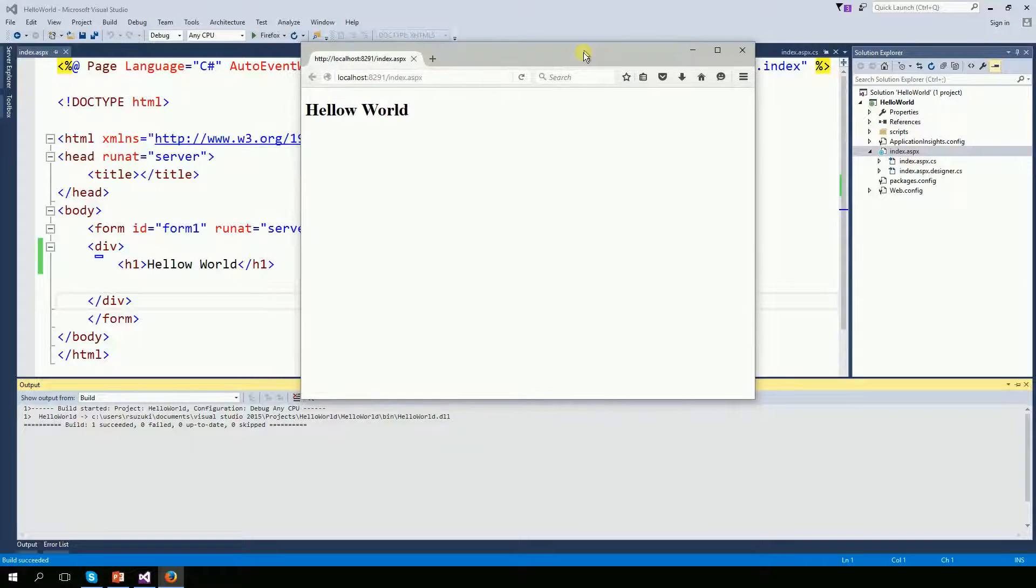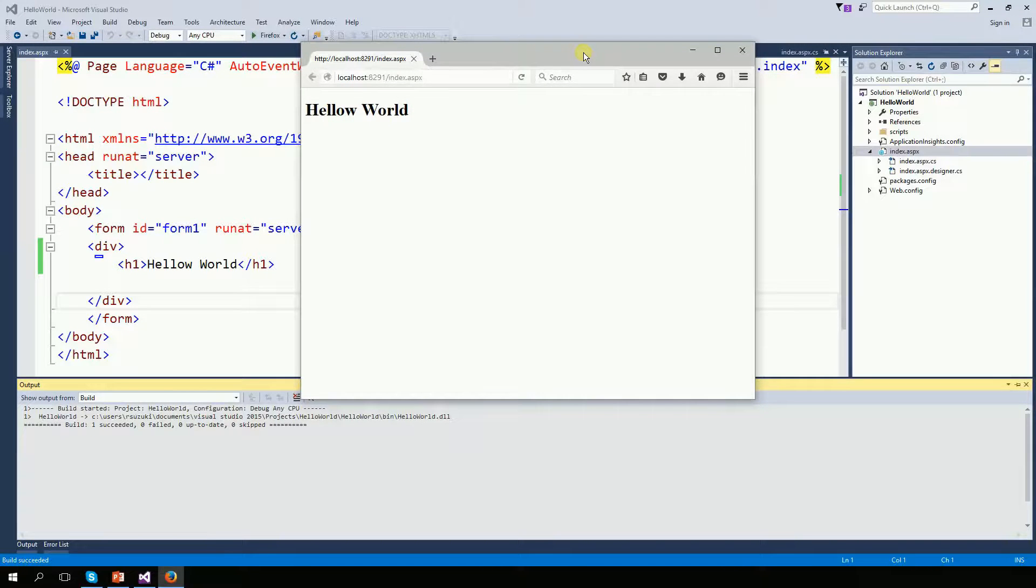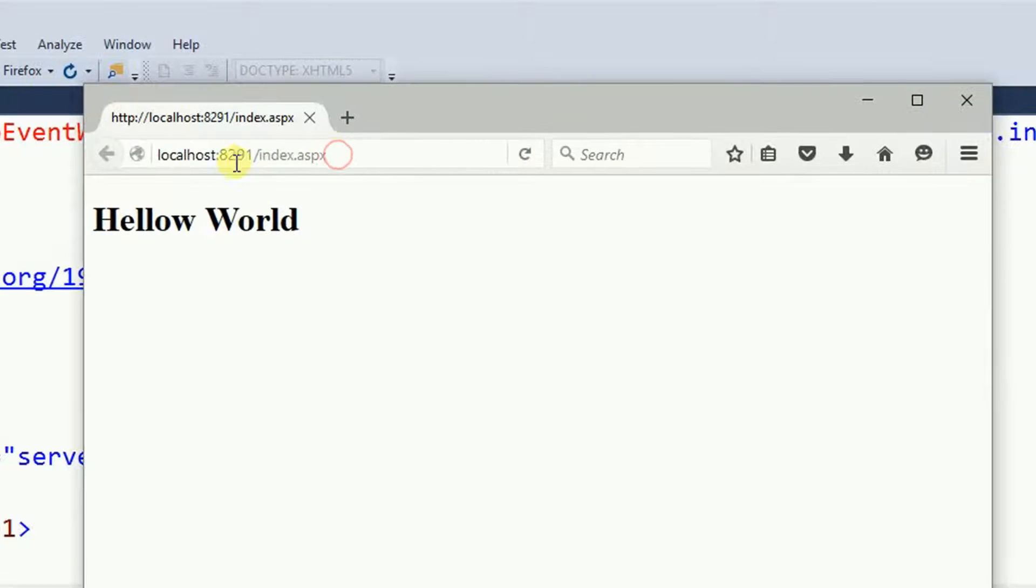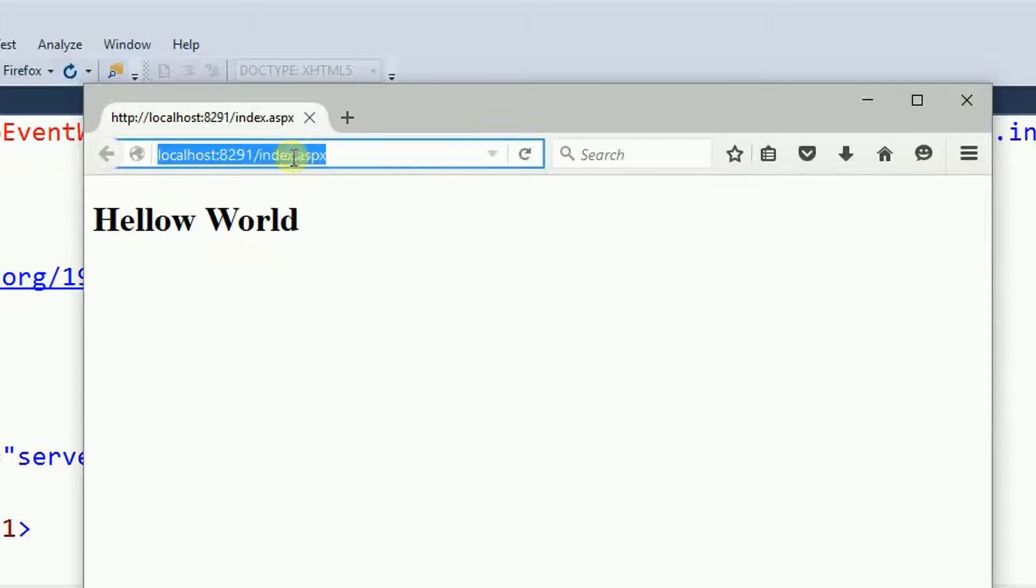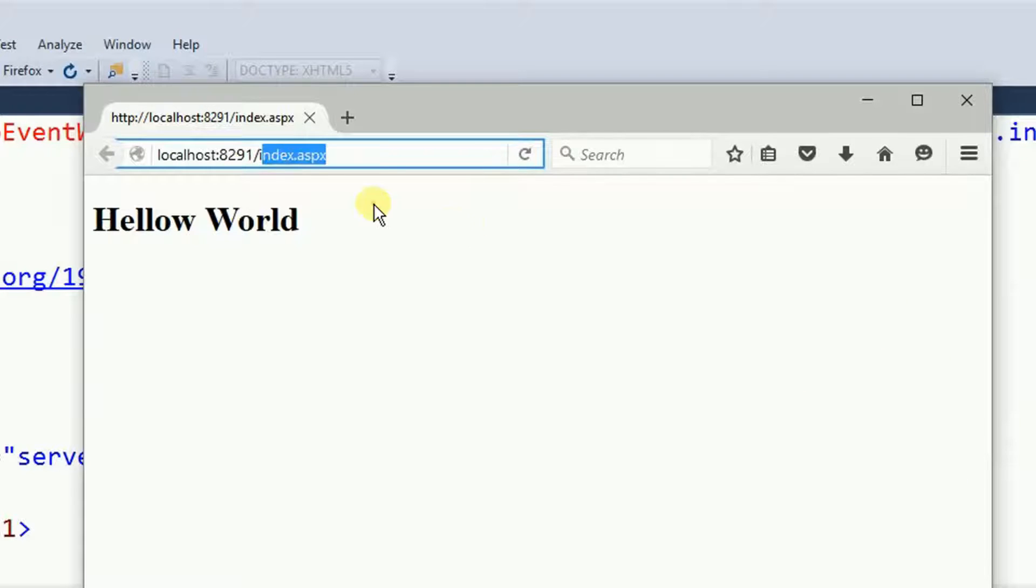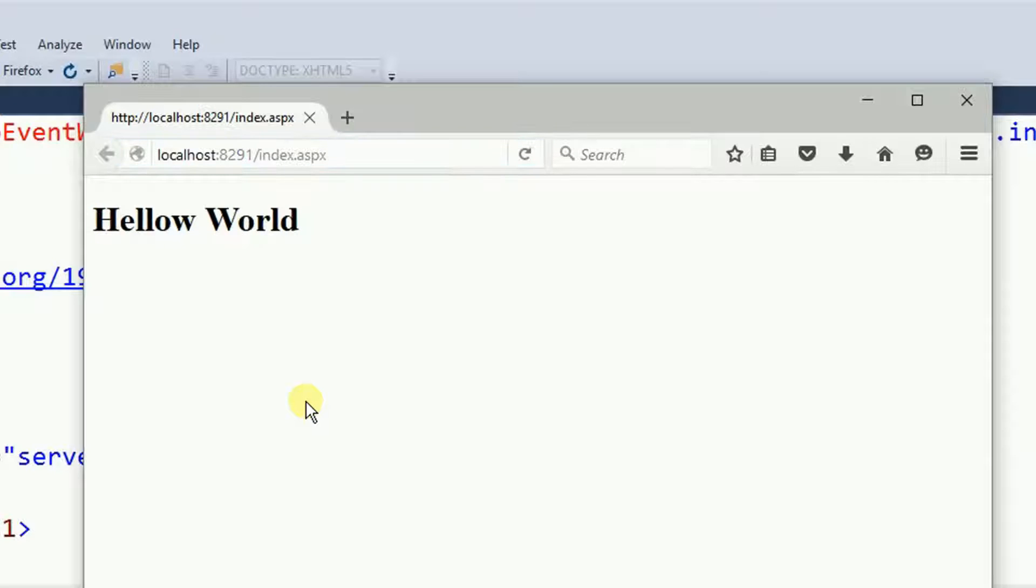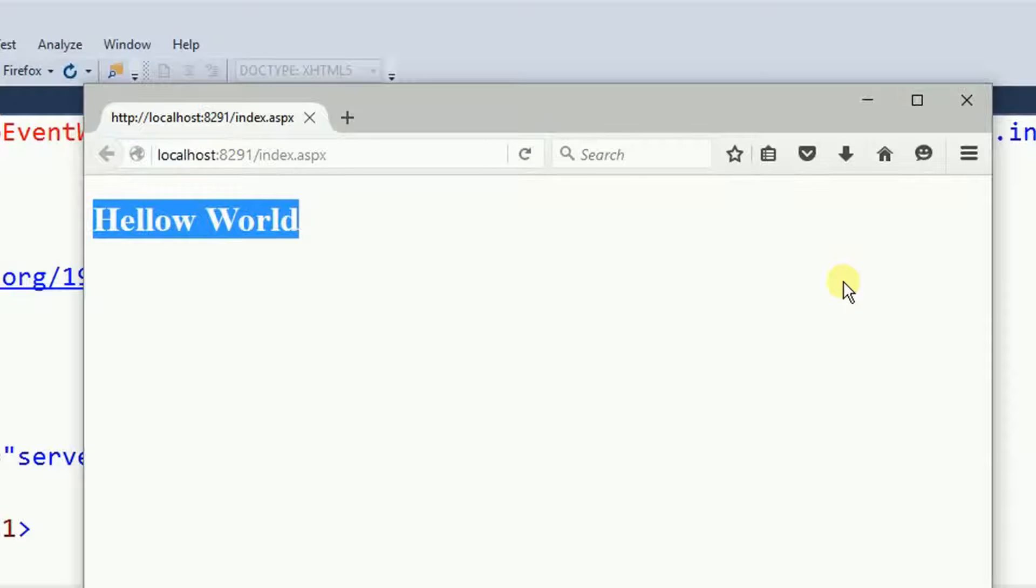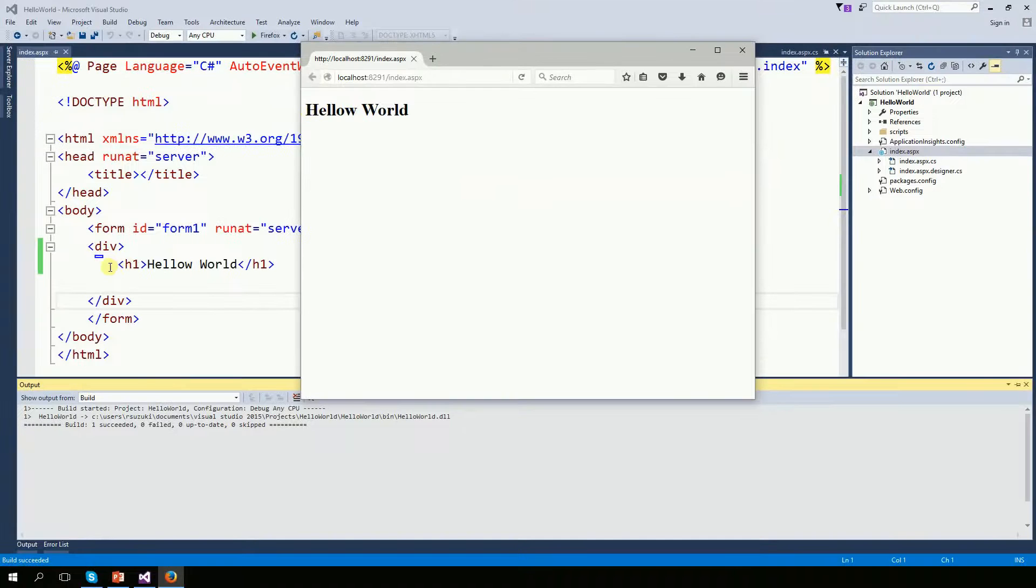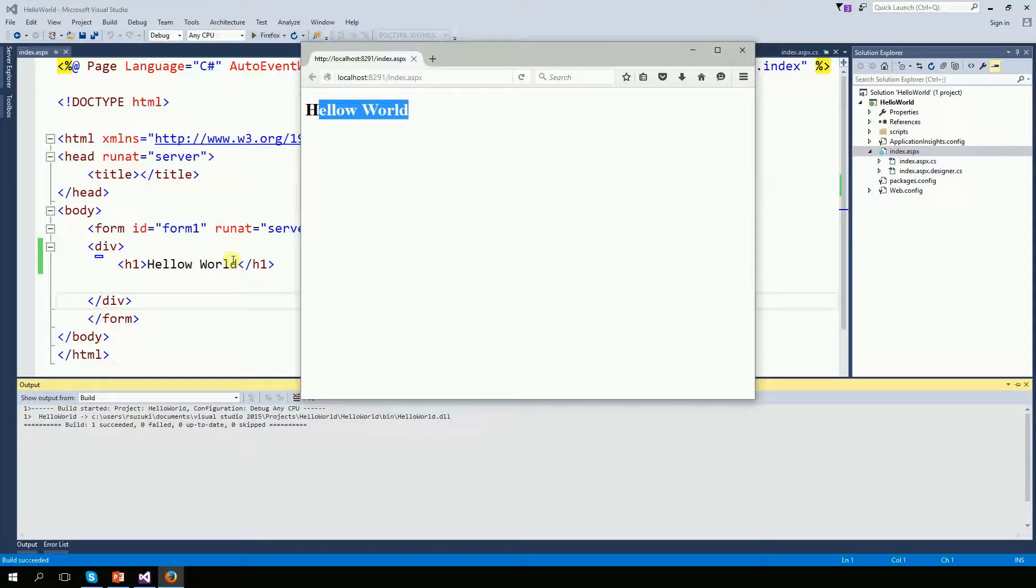So you do not need to actually have a web server somewhere to test it, you can test it on your own computer. The URL is localhost, there's a port here, 8229 and then the name of our page. So the web server from Visual Studio is now running. And that's your first hello world. But this hello world here is a straight HTML code.